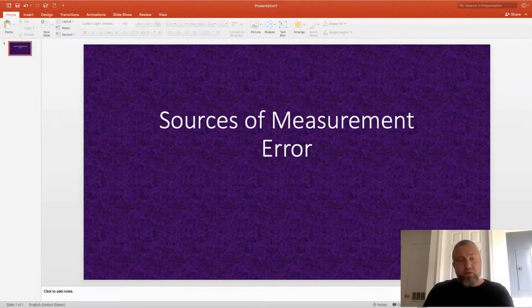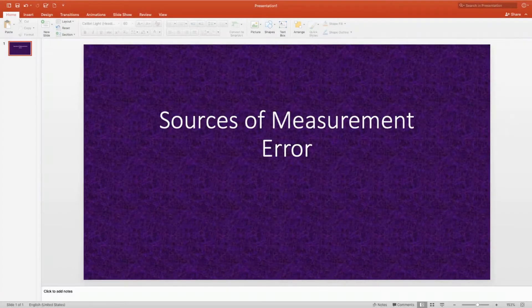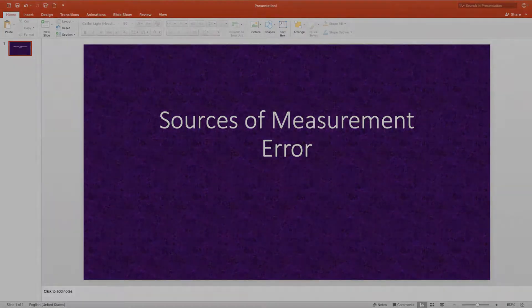We really have four different primary sources of error. One, test forms. Two, time. Three, the items or questions on my test. And four, judges or raters. I'm going to examine judges or raters in a different video series, so for now I'm going to focus on the first three sources.